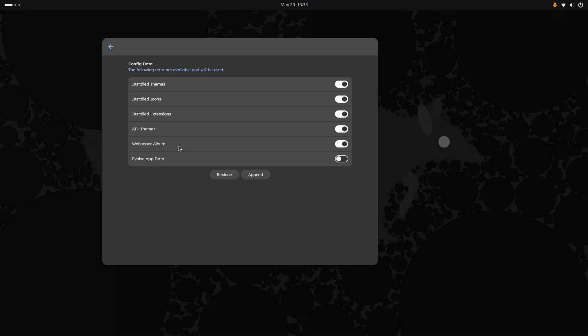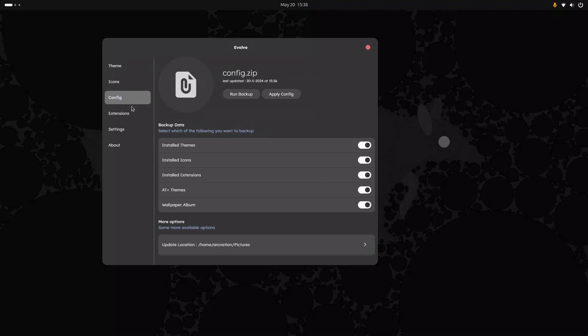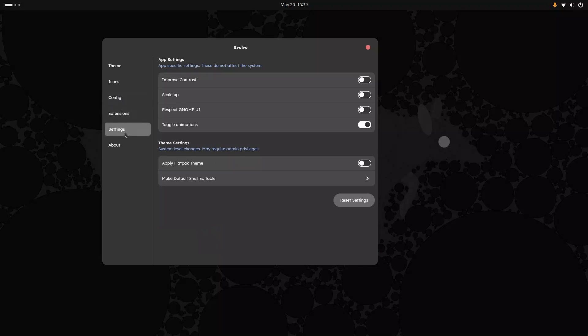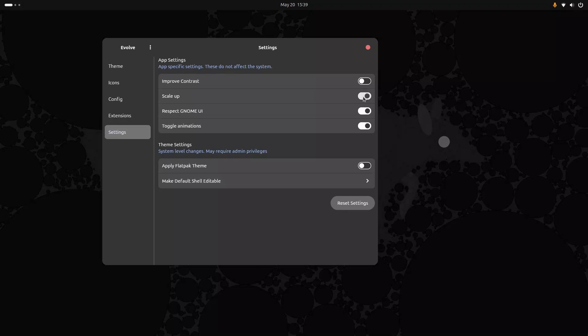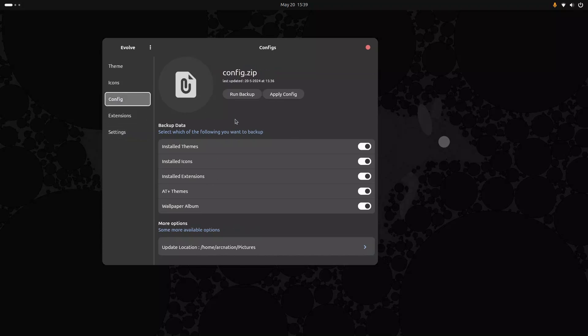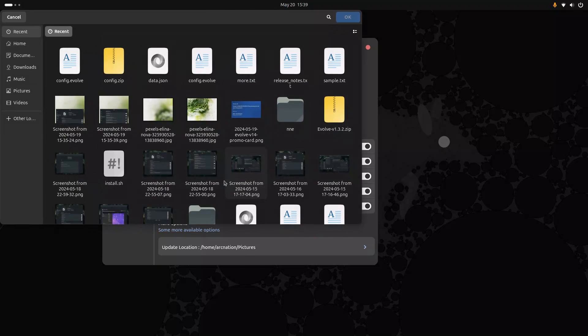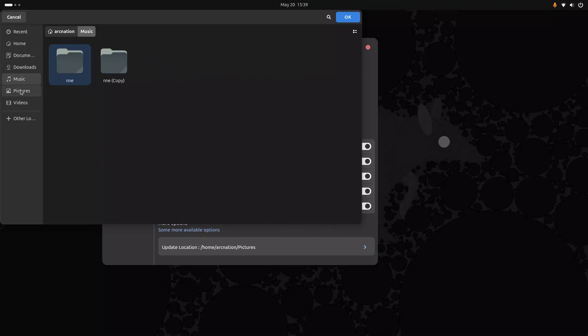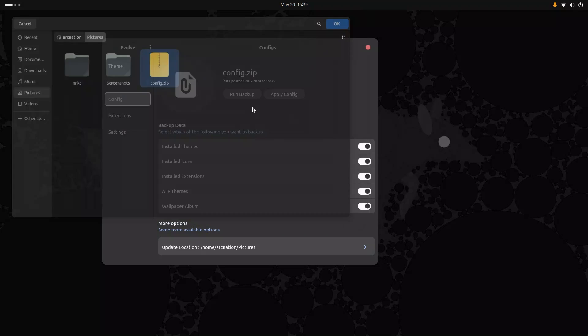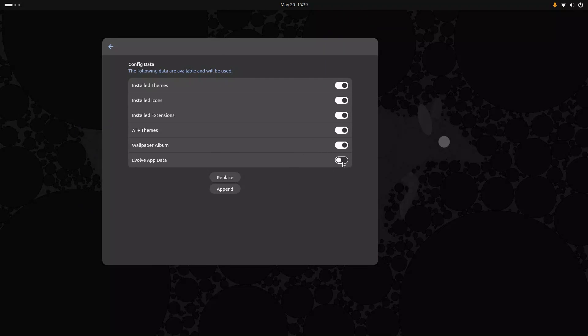Let's open it and as you can see you get all the required options. That is including the Evolve app data. So I'm also going to change some information inside the Evolve app. So if I go to settings I can change some of the other information, for example respect GNOME UI, scale up, improve contrast. I turn all these on.